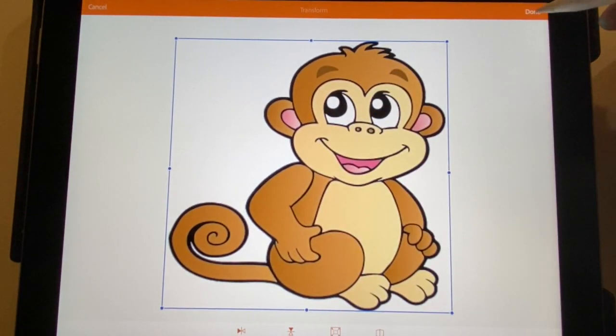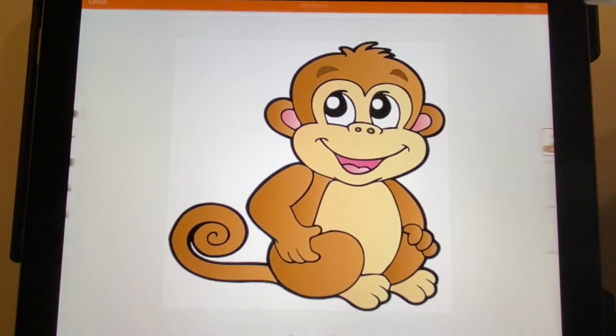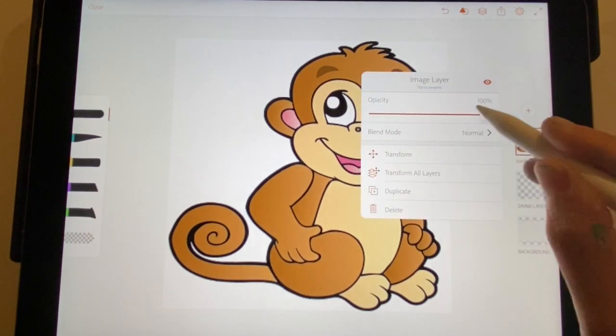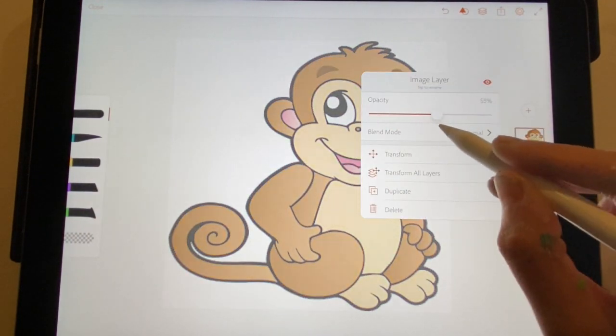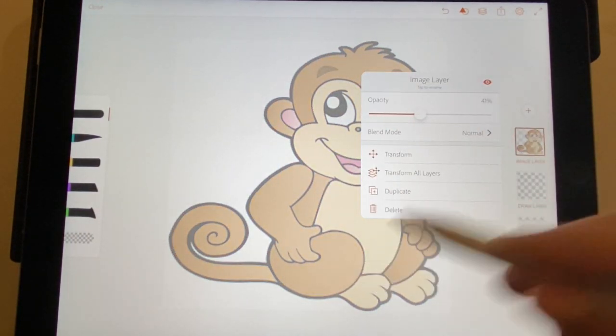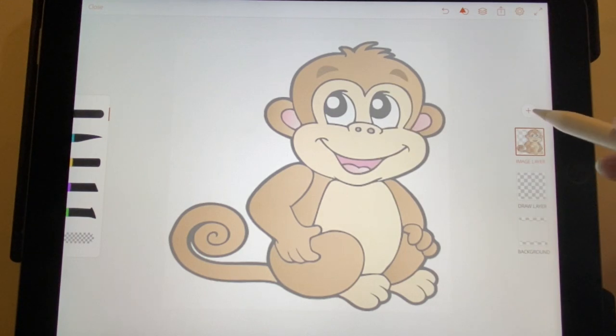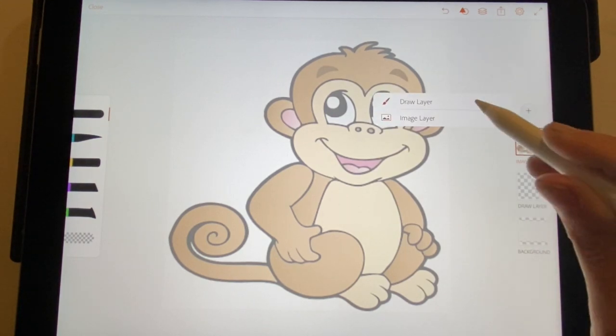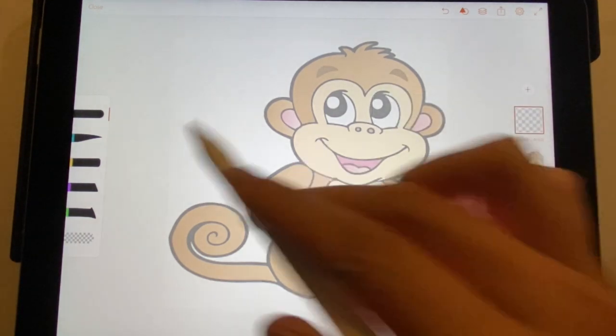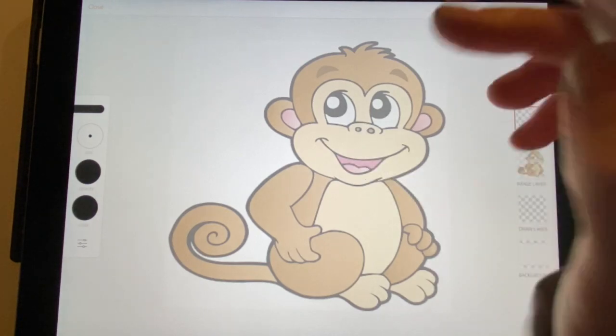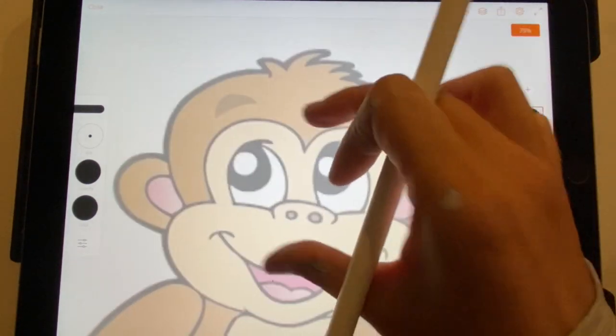So we have the monkey. I'm gonna lower the opacity so I can see what I'm drawing. Now I'm gonna draw over the top of it, so I'm gonna hit the plus sign, click draw layer, and now I'm just gonna go around.